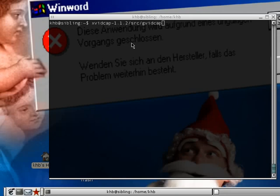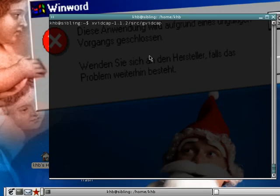Hello everybody, welcome back to part 2 of our instructional videos about XVIDCAP. In this video we'll be looking at the program itself, what kind of controls and functions it has and what kind of preferences you can configure.